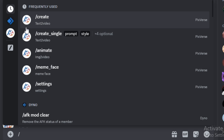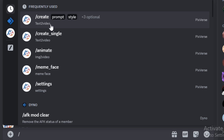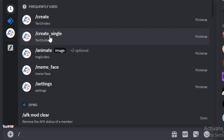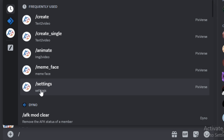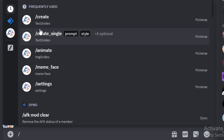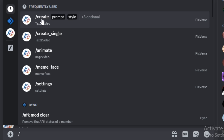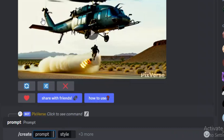To generate a video you simply have to type forward slash, and we have different options like 'create', 'animate', 'create single', 'meme face', and 'settings'. I'm going to explain these in the video, but first we're going to try the text-to-video feature, so simply click on 'create'.